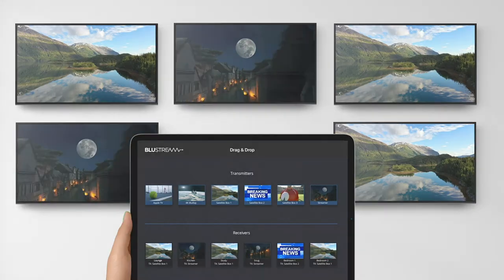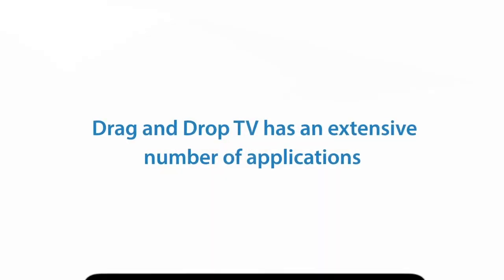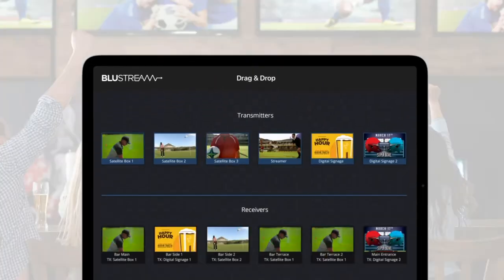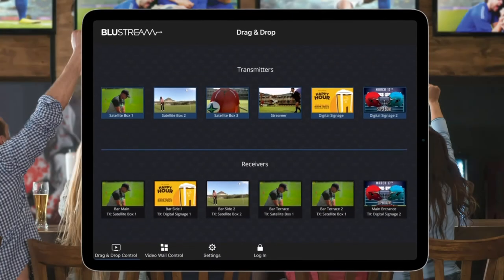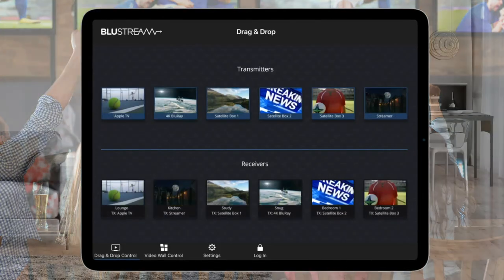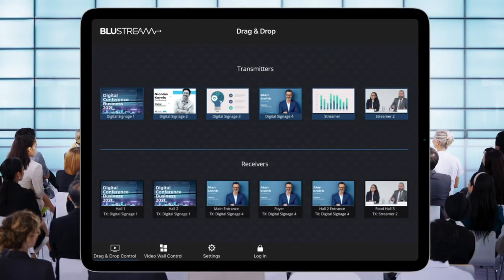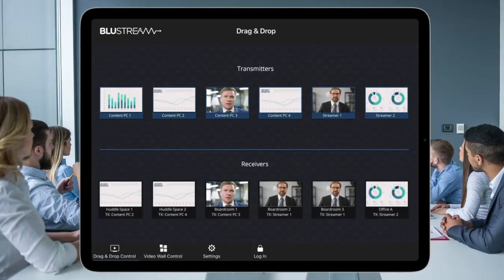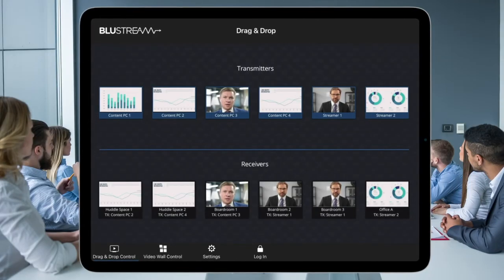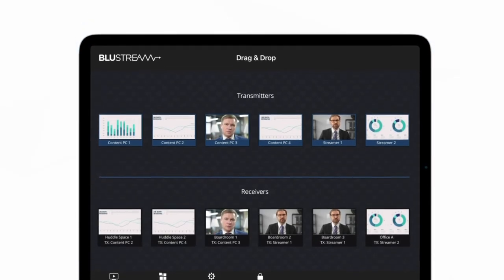Drag and drop TV has an extensive number of applications, from sports bars to home control, conference centers and collaboration spaces. It's even being used in public spaces such as churches and airports.